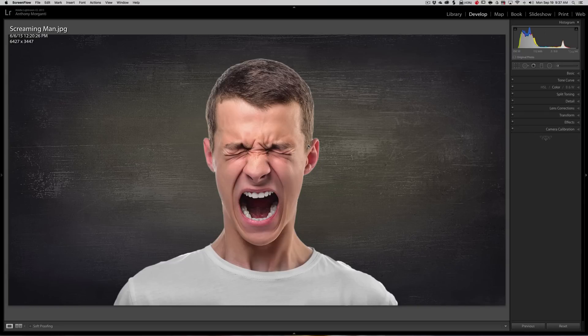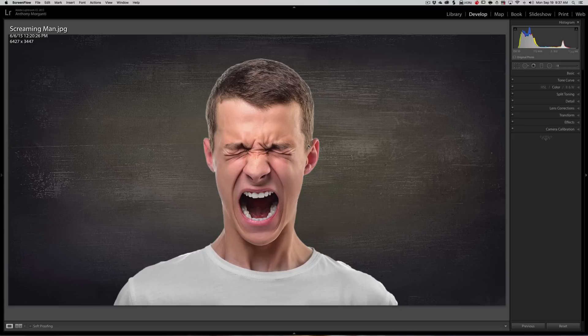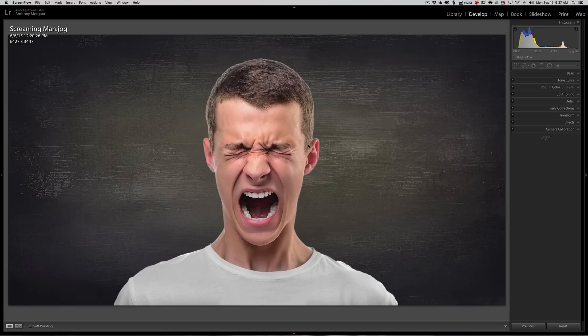I mentioned that the smoke was added in Photoshop, and a lot of people asked me to show how to do that. So I'm going to show you how to add smoke coming out of a person's ears.